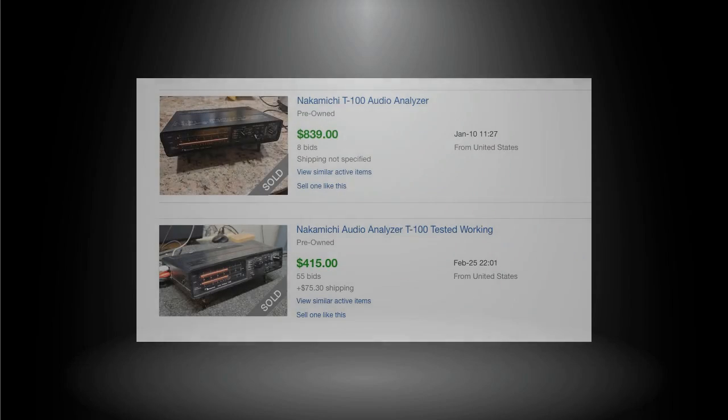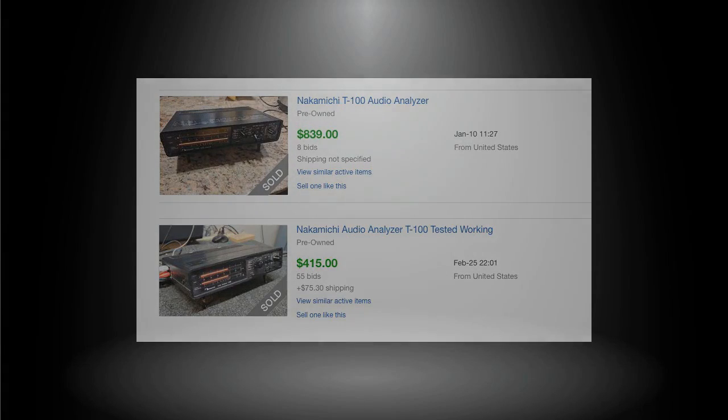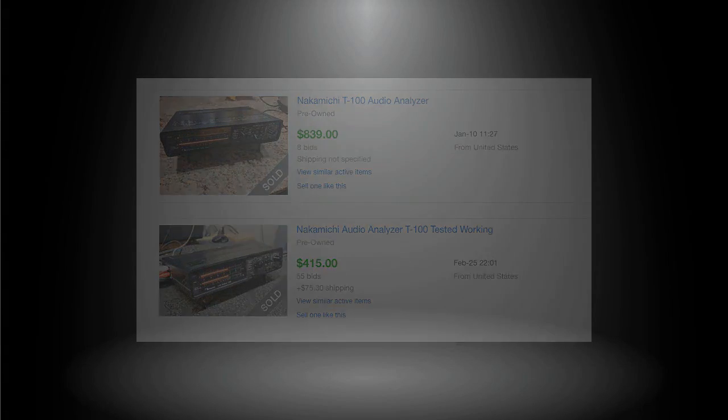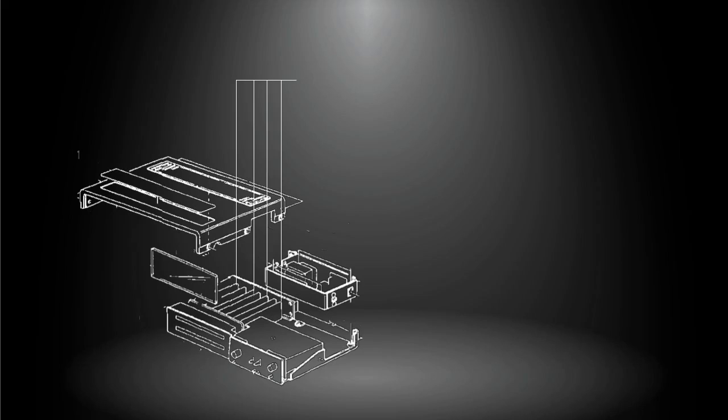Unfortunately, this device is no longer in production. You have to look for a used unit which is rather scarce, pricey, and may need a thorough service to bring it back to a trustful condition.